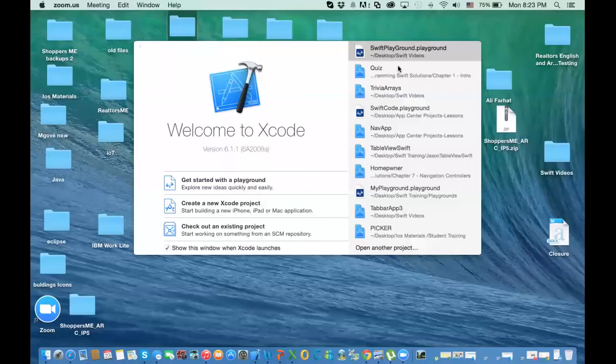Hello everybody, it's me again. Here's another topic about Swift basics, and in this video I'm going to discuss objects and classes. We're going to start with a simple example and then we will add more to it. We're probably going to do a few videos on object orientation. So let's go ahead and start.